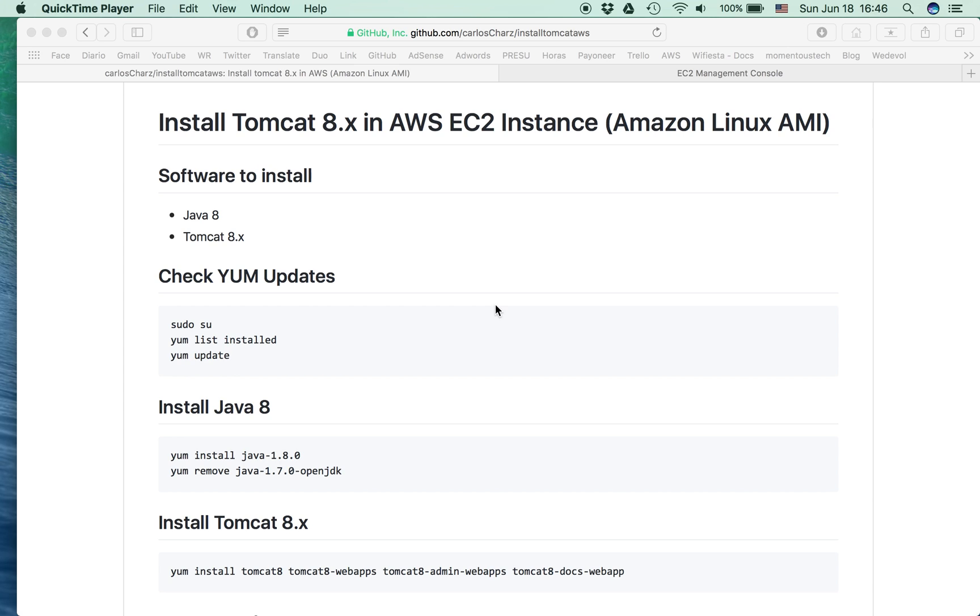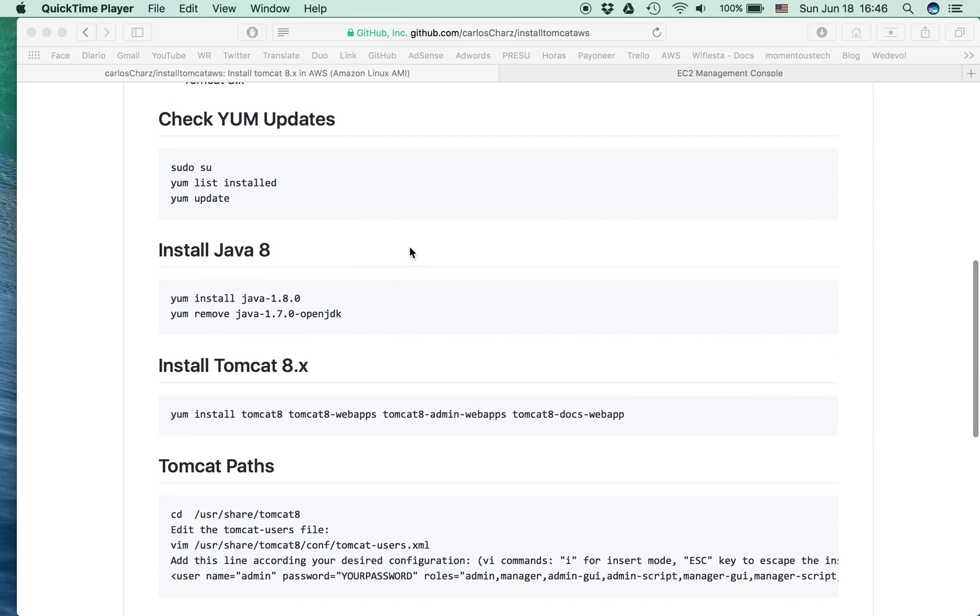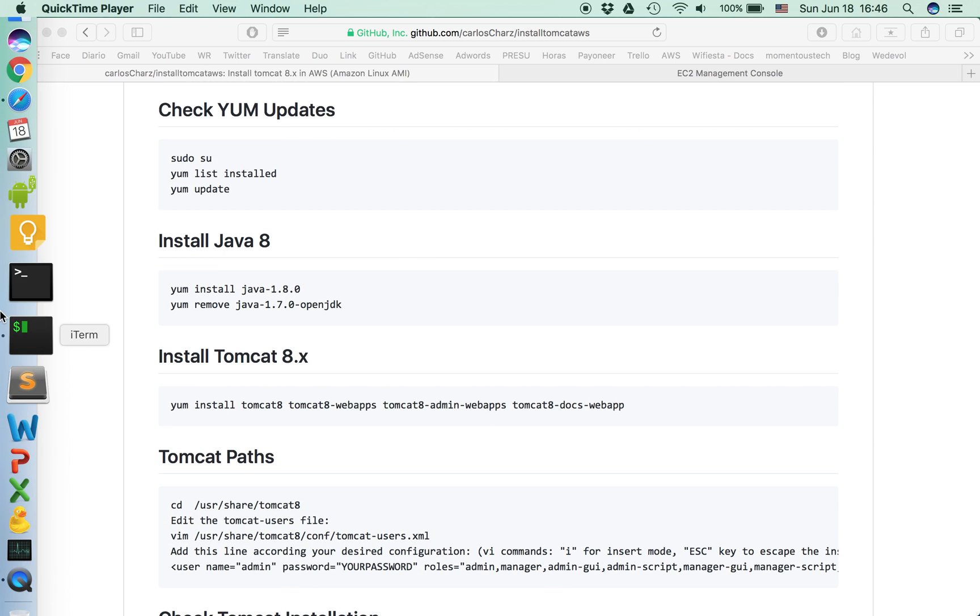Hello guys, my name is Carlos. Today I'm going to show you how to install Tomcat 8 in an Amazon EC2 instance. The software we're going to install are Java 8 and Tomcat 8. Let's go to the console to check the commands.